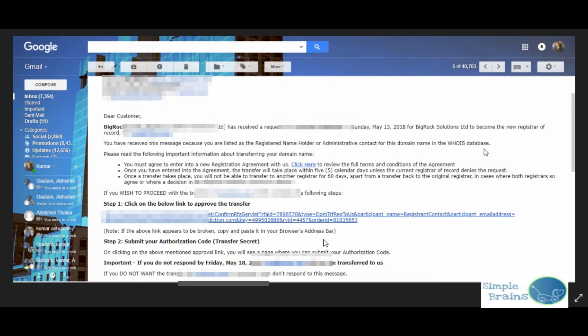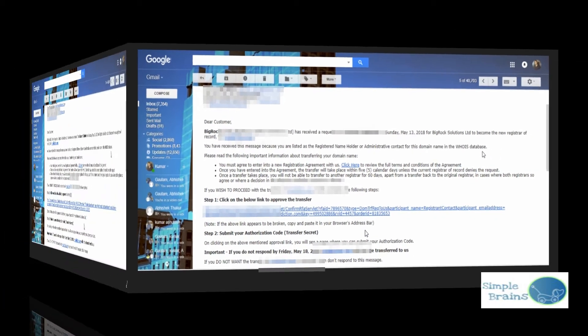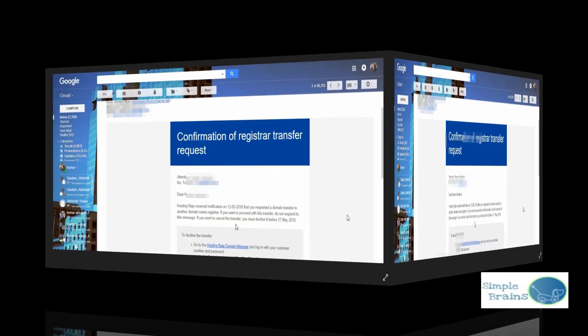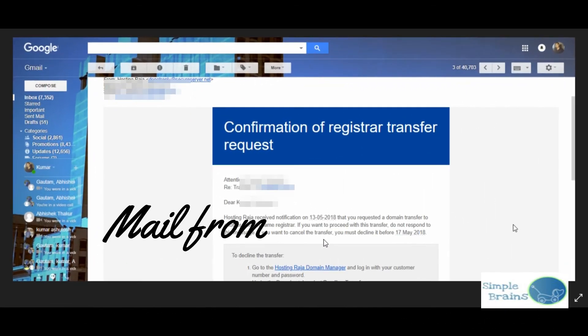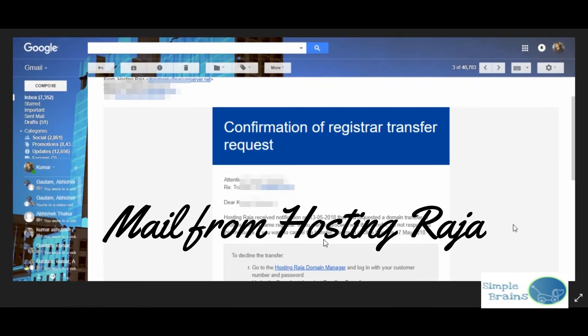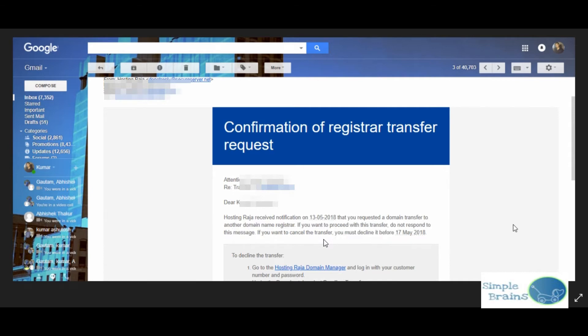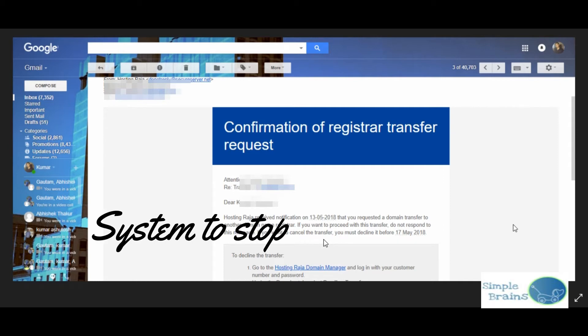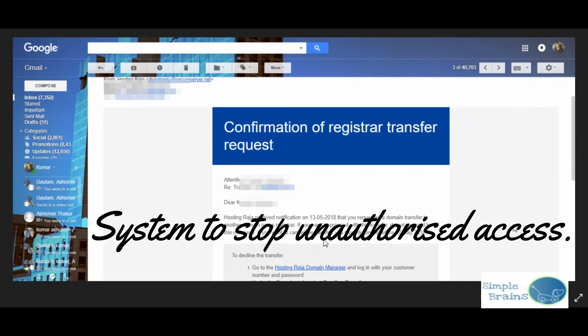Once I got this mail, I got a mail from Hosting Raja as well that you ordered for transfer request and we received your transfer request on 13th May. If you don't want to transfer, then cancel it or decline it before 17th May so that we will not transfer. In that case, if you have paid already but are not transferring, that will be cancelled because that seems like an unauthorized transfer. These are the precautionary measures they take.